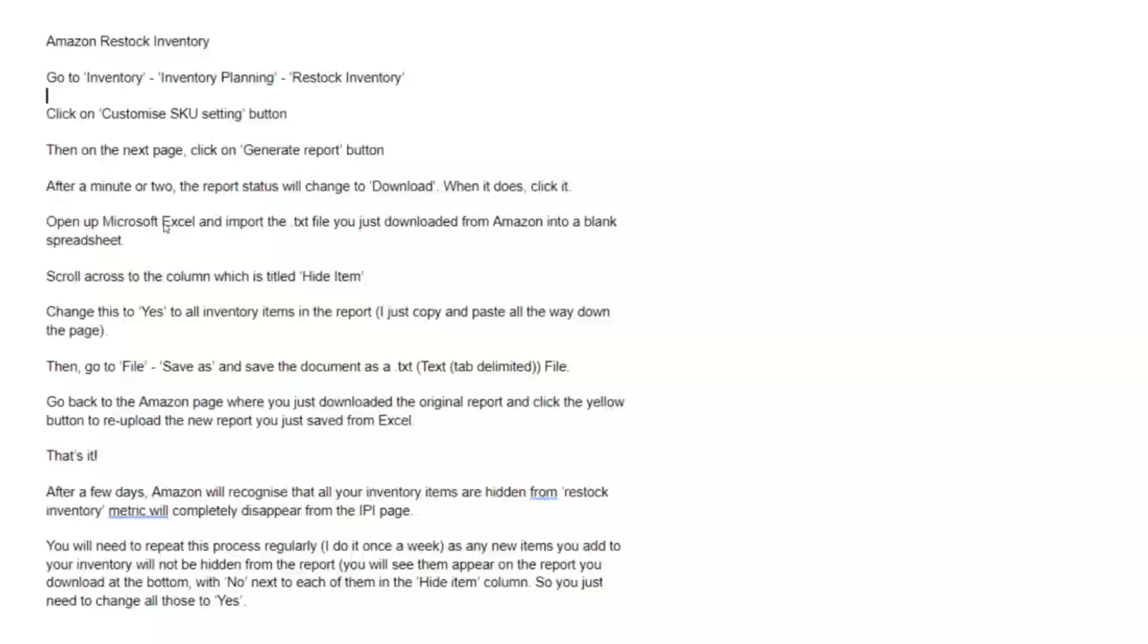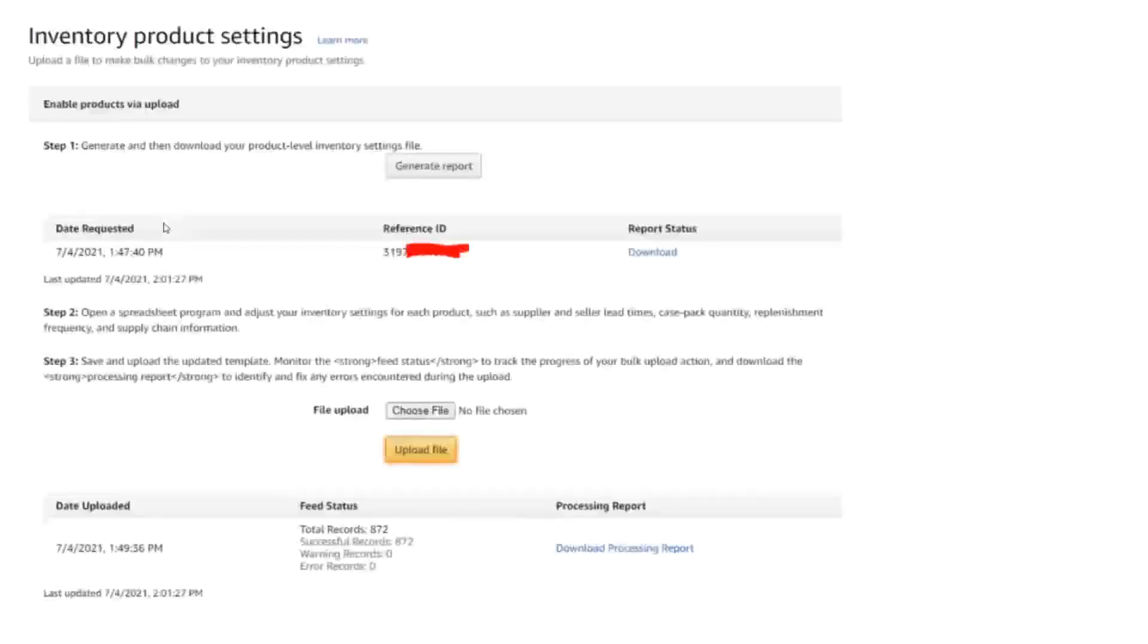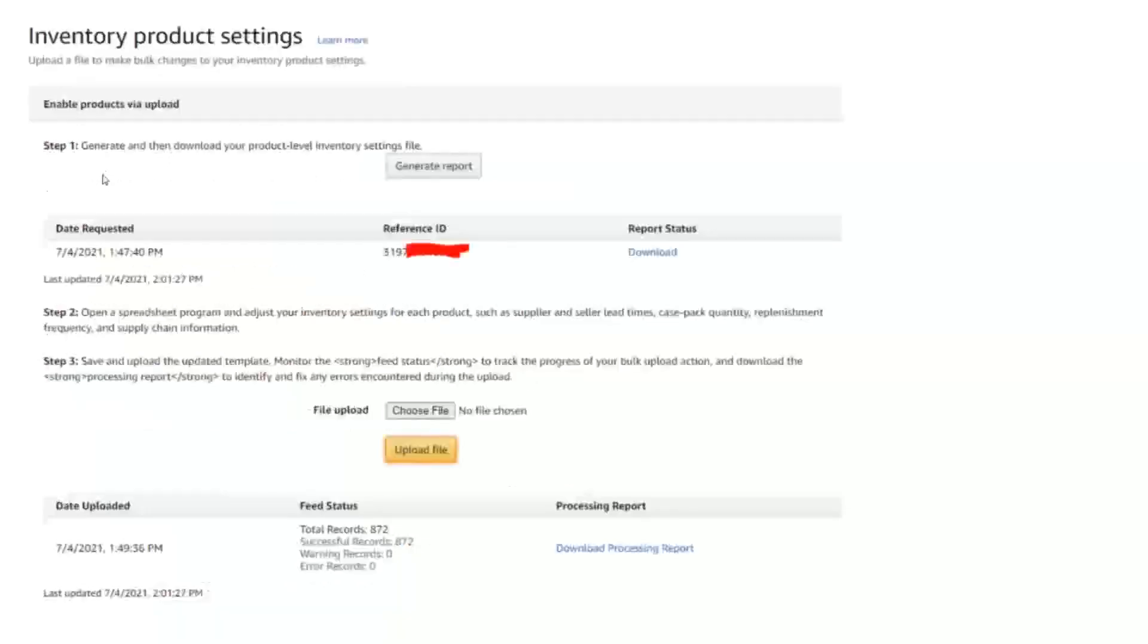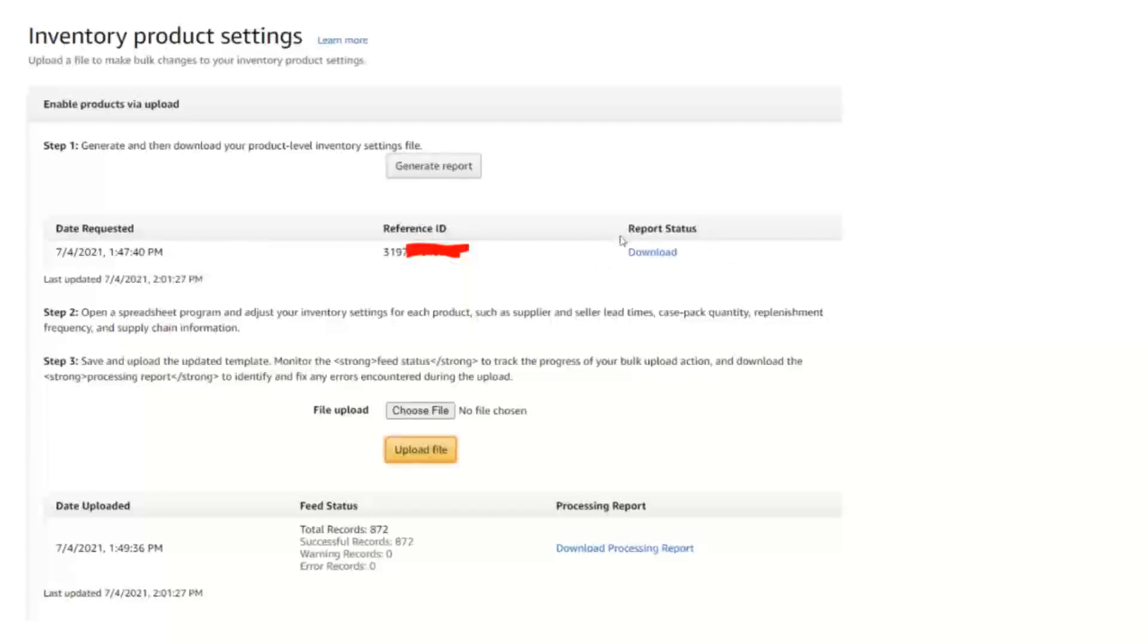But in essence you're going to go to this page right here and that was under inventory, inventory planning, restock inventory, customize SKU button, and then on the next page which is this setting, you're going to hit the download and wait for this report request to be done. It will say in process for a while, didn't take very long, less than three minutes, and then it will change to a little download button. You hit download, you get a text file.